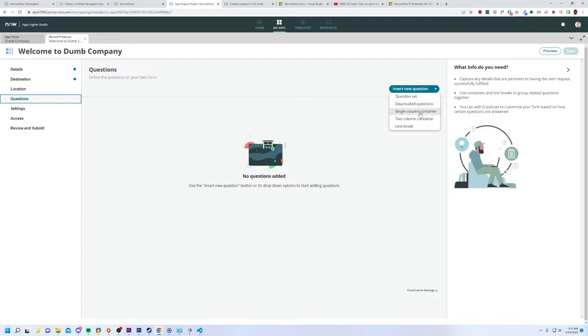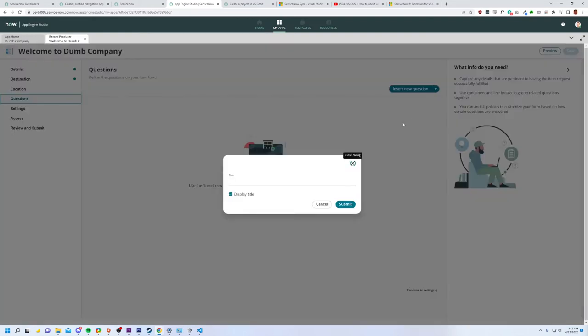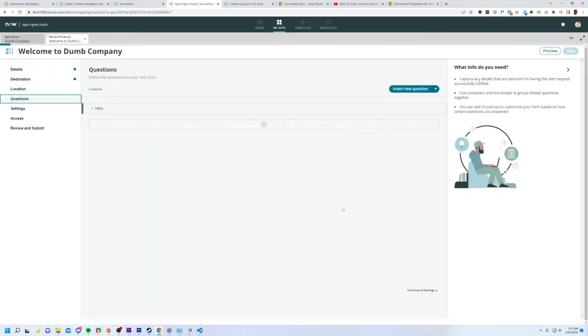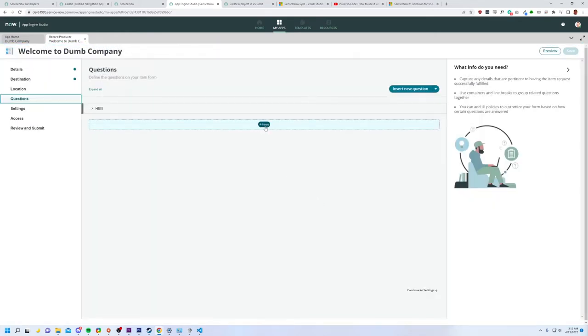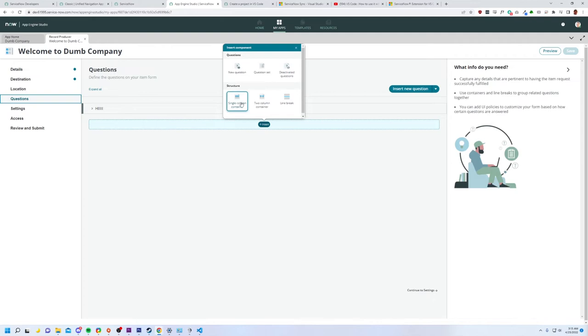So we have this little thing up at the top, insert new questions. By the way, I did no research at all going into this. So we're just going to see how easy it is for an idiot to use. So let's do a question set. I'm thinking that's a multi-row variable set, maybe. Deactivate questions. What? Okay. Maybe I'm misunderstanding this. No questions added. Well, I do want to add some. How would I do that? Yeah. Two column container. The title will be hi. And let's keep going.